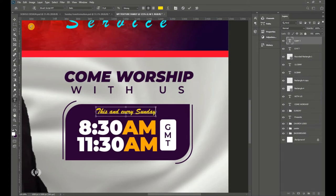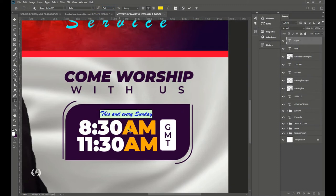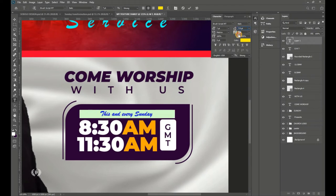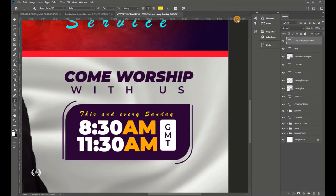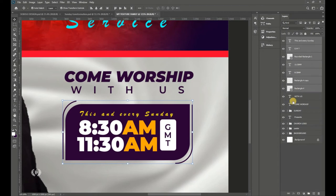Press Ctrl+A to highlight all and reduce the size to about 7 points. Go to the Character section and increase the tracking to about 300 so the text stretches to match the width of the overall time element.